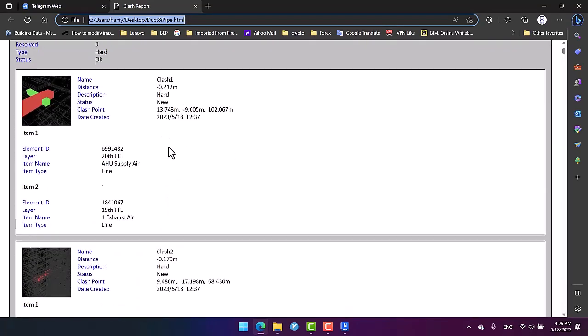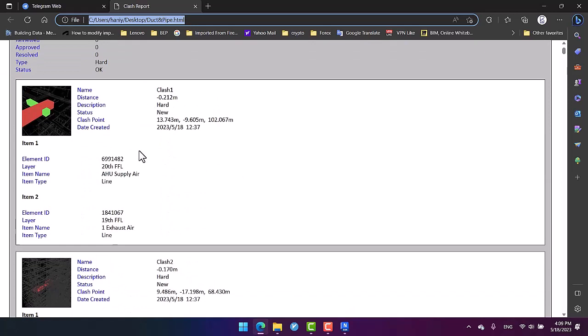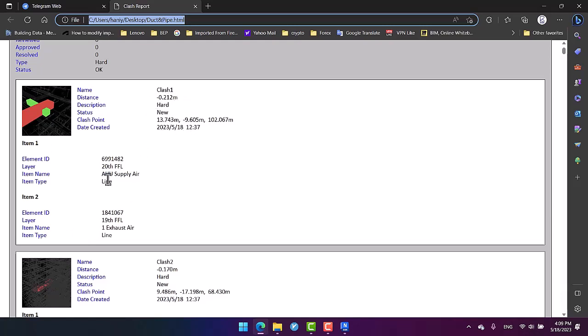In order to have informative presentations, we can convert this to a PDF file. Here, as you can see, we got accurate reports, for example, the clashes between each of the elements, the distance, the date created, the clash point. For example, AHU supplier and the other element is an exhauster.